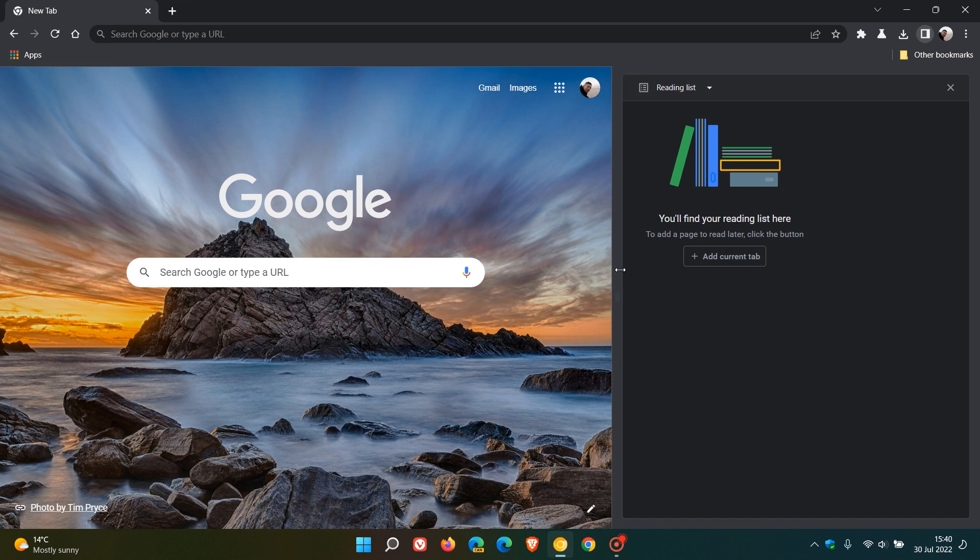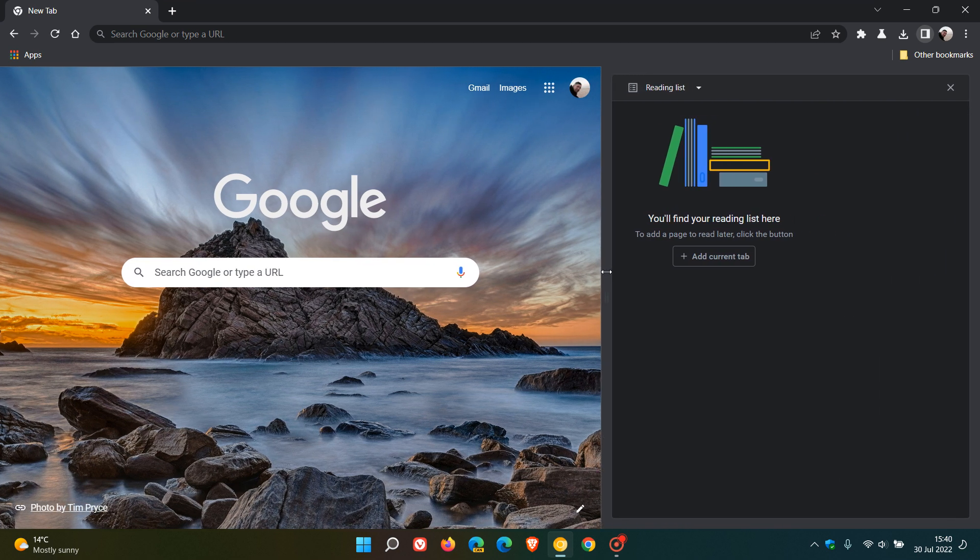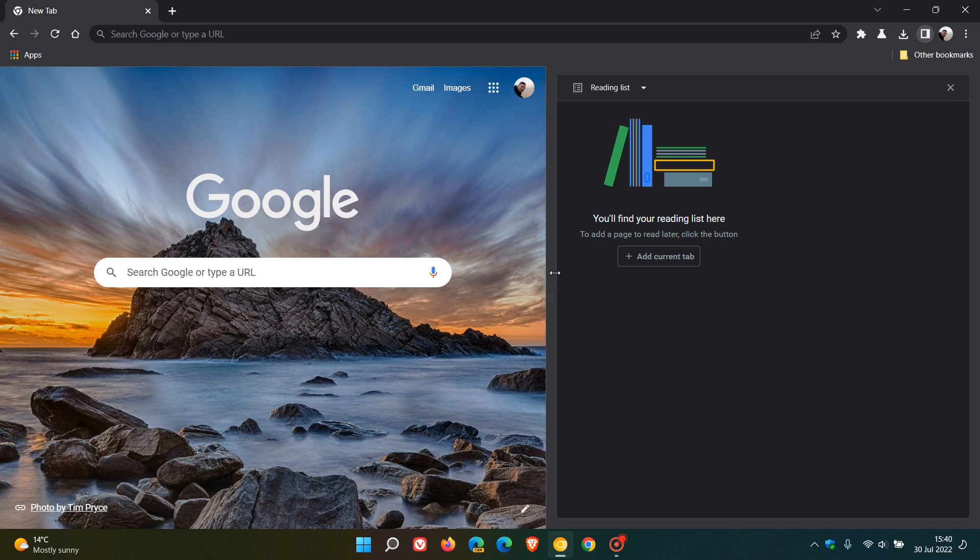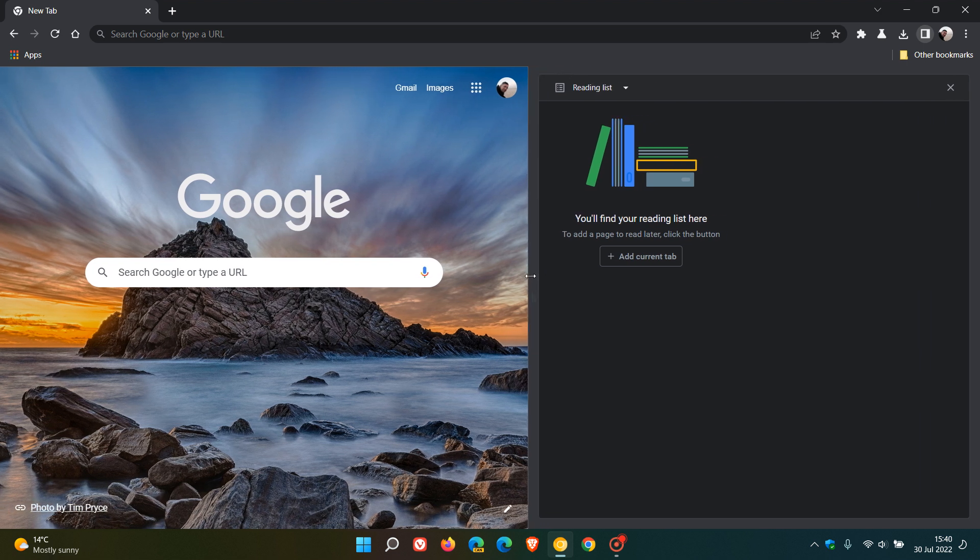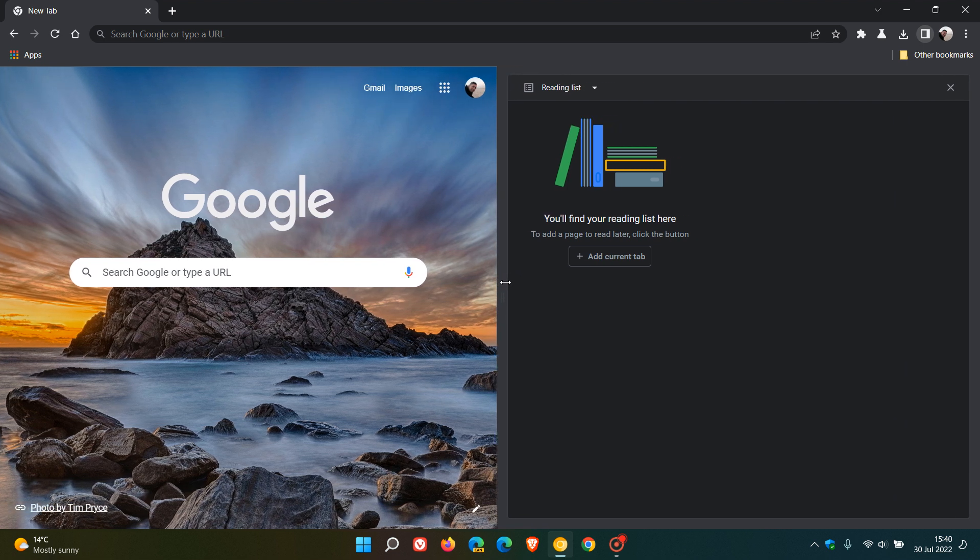Now like it or hate it, the side panel looks like it's here to stay and Google is giving it a lot of attention.